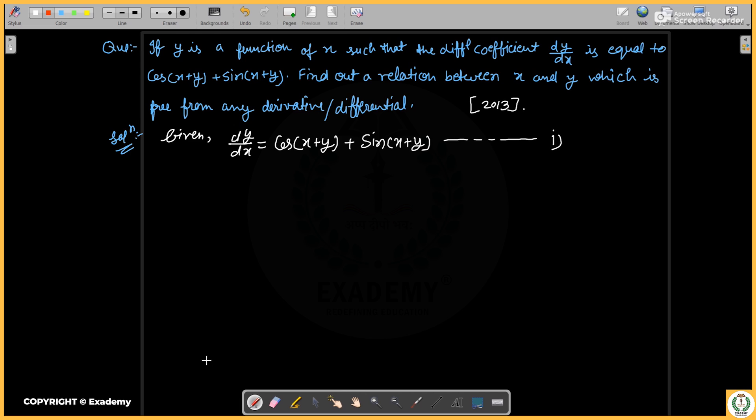Hello, welcome to Exademy, redefining education. This is the lecture series on ODE. If y is a function of x such that the differential coefficient dy/dx is equal to cos(x+y) plus sin(x+y), find out a relation between x and y which is free from any derivative.